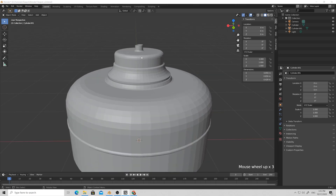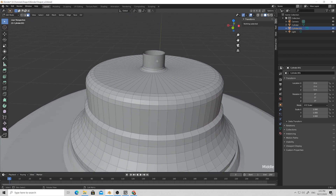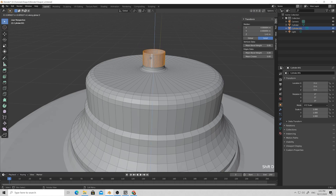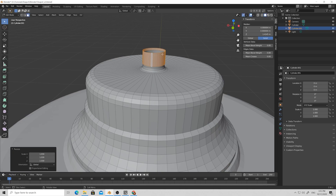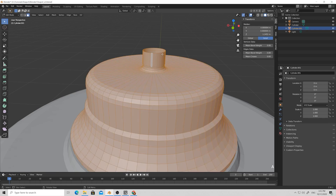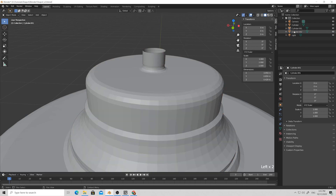Let's create the cap handle. Select the cap, go to Edit Mode, with Alt select the ring, then Shift+D to duplicate the selection and press S to scale it up a bit. Then press A and P and select By Loose Parts, so we have our ring geometry separated from the cap.